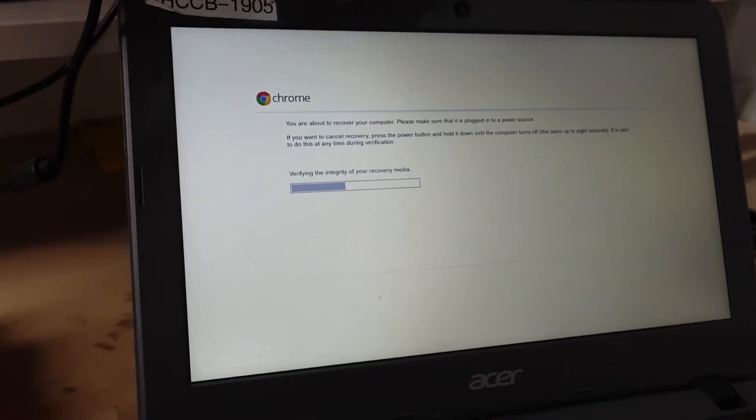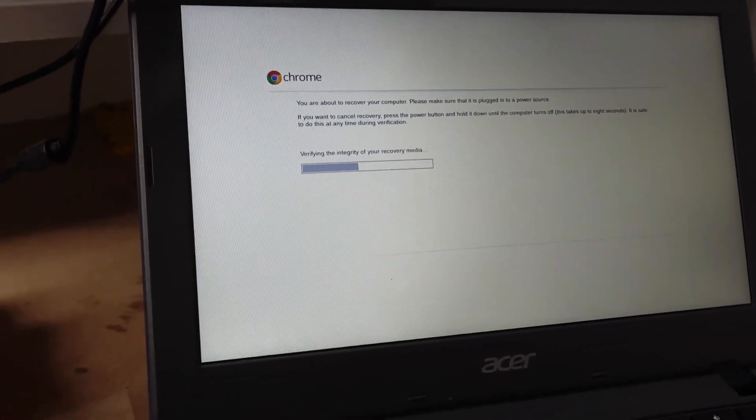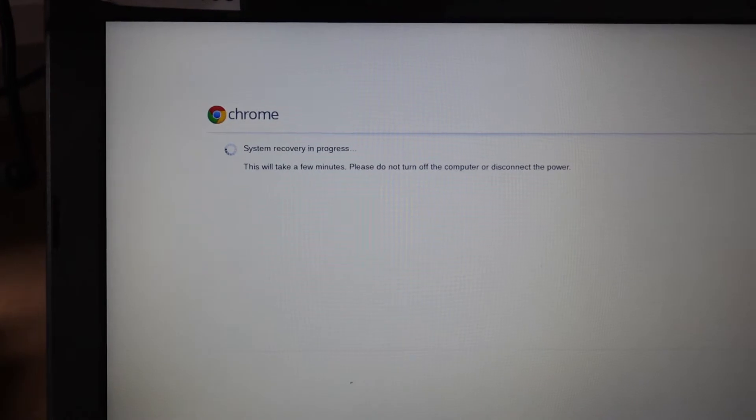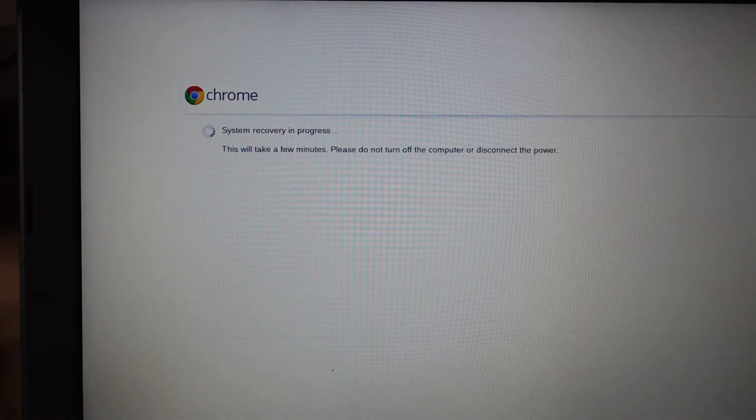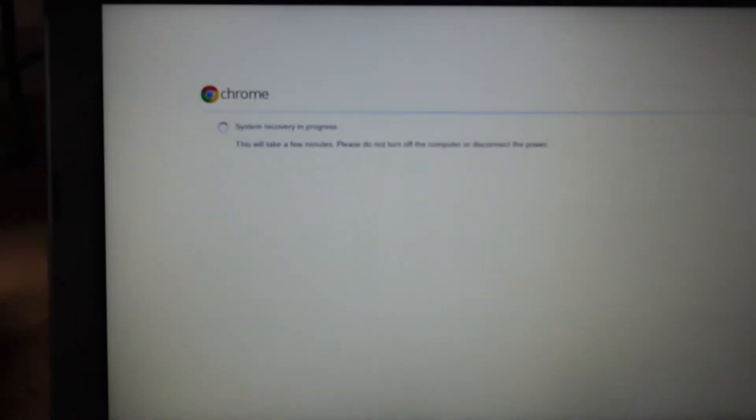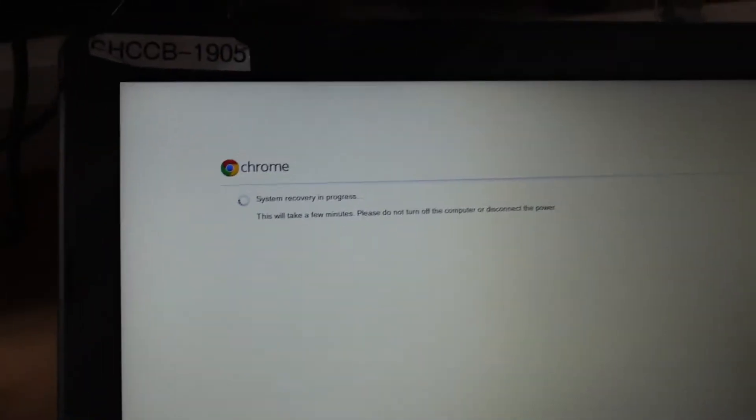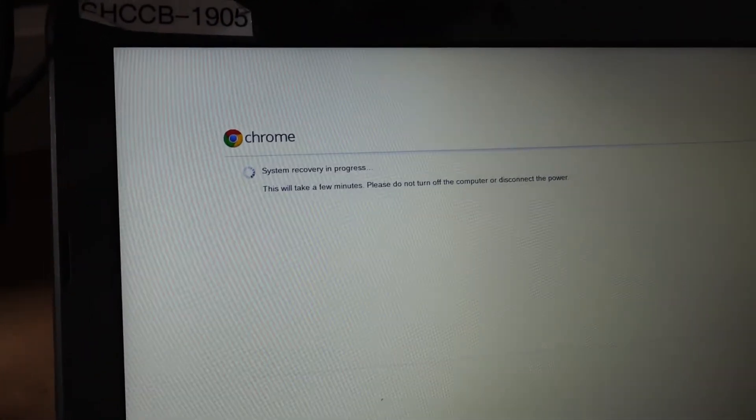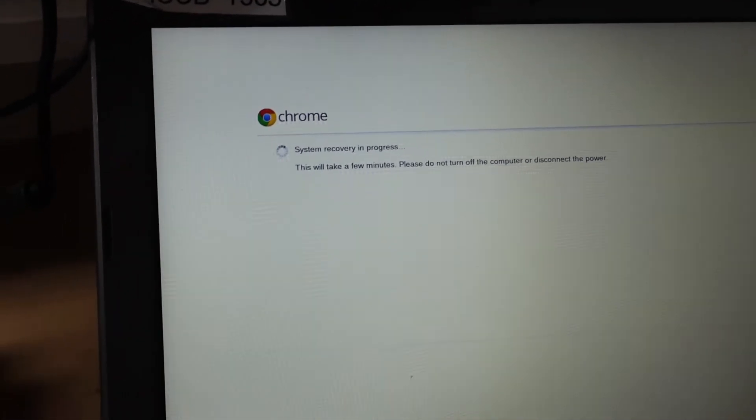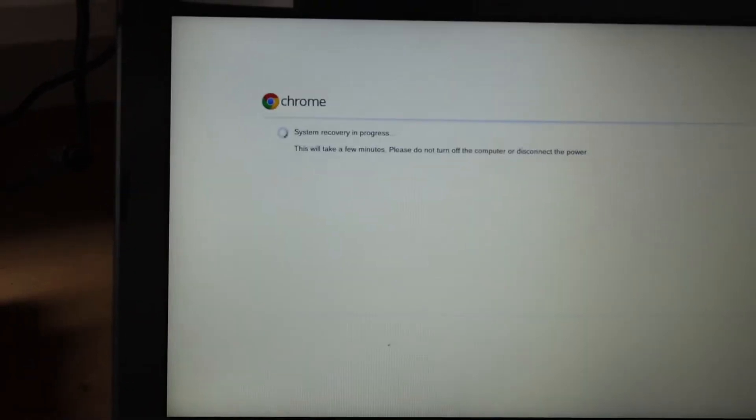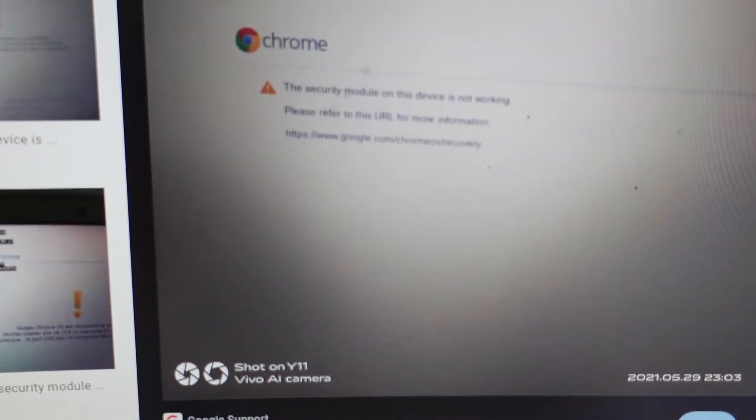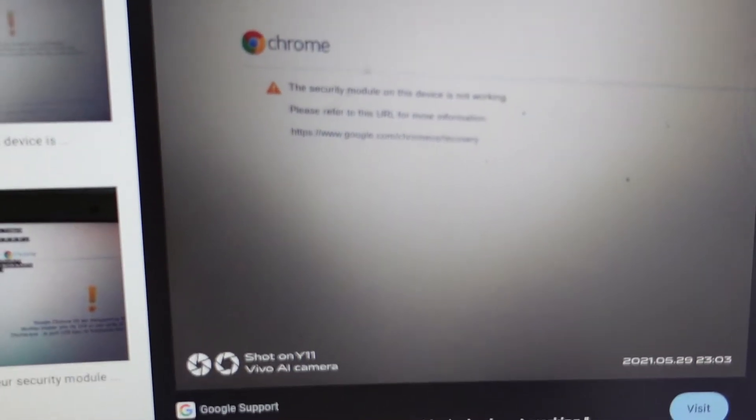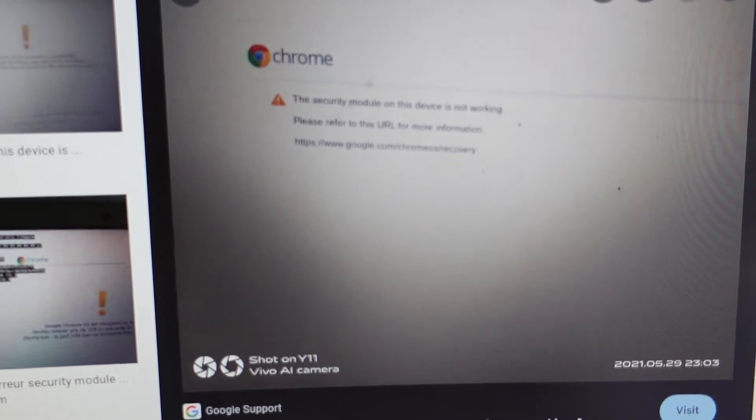Now let's see if this will get to the end. So far so good, system recovery in process.